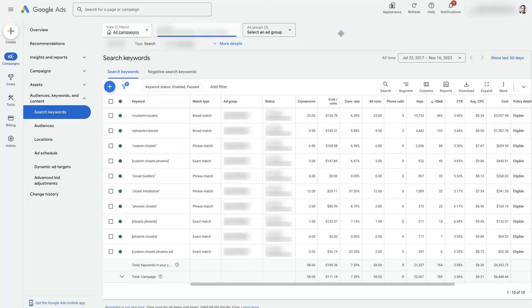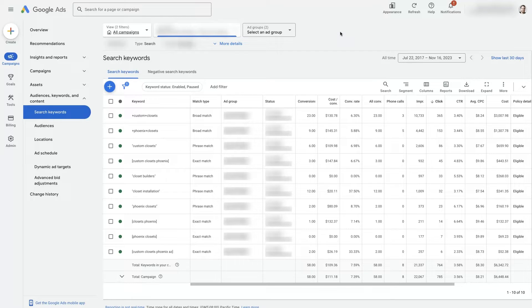If you want to know how to edit keywords in your Google Ads campaign, it's actually a pretty straightforward process.